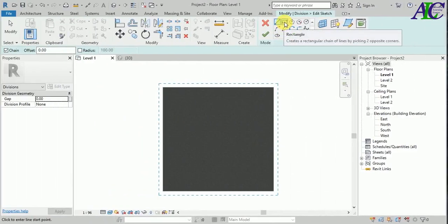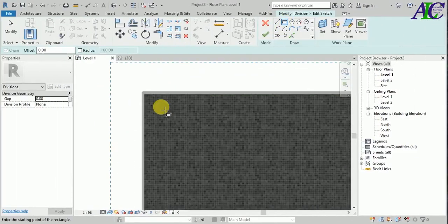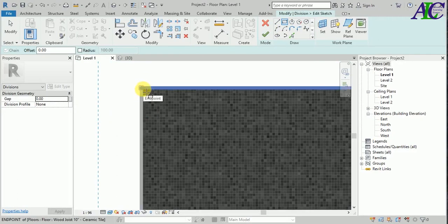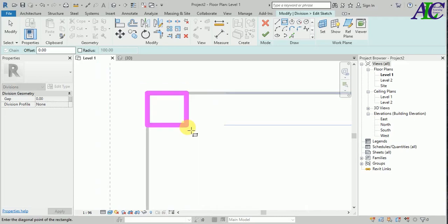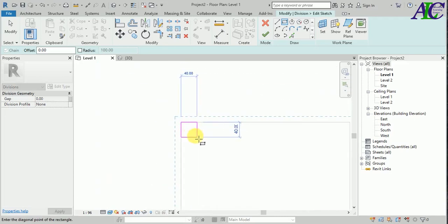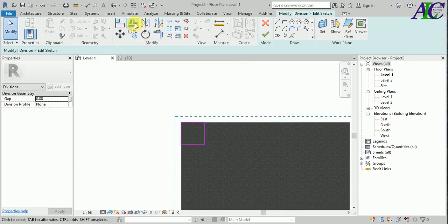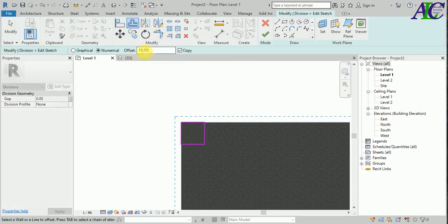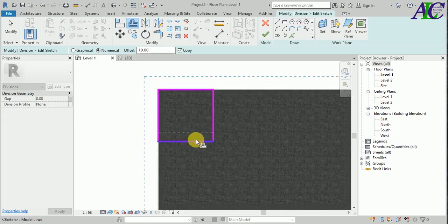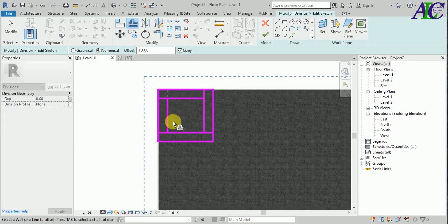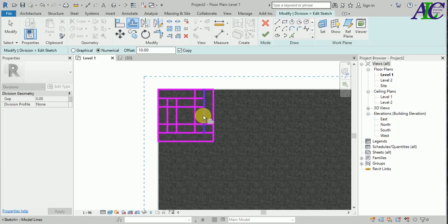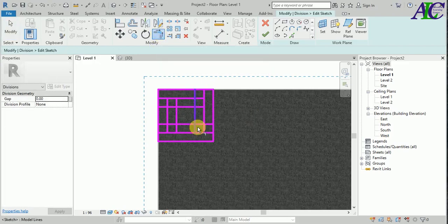I'm going to use a rectangular one here, starting from here — 60 by 60. Then I'm going to offset it 10 centimeters. I'll apply multiple offsets around the shape.